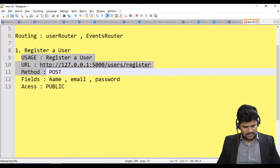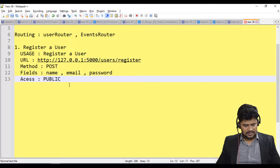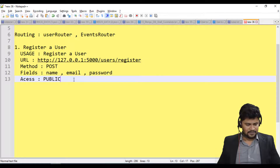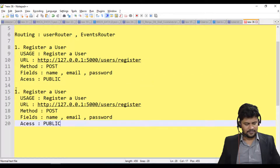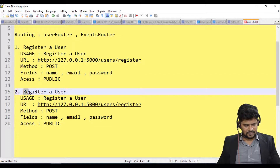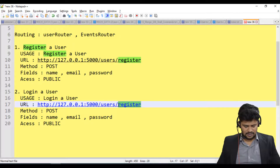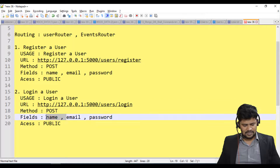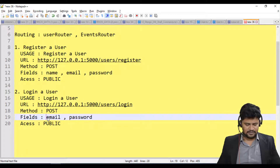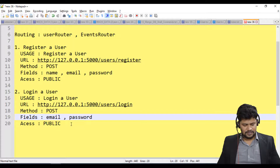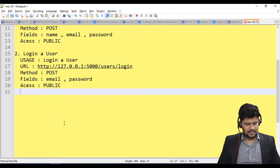The second route is for login. Usage is 'login a user' and the path is /login. This will be a POST request. For login, the user has to provide email and password, and access is public.